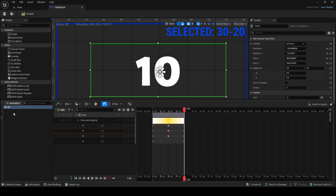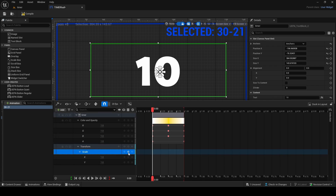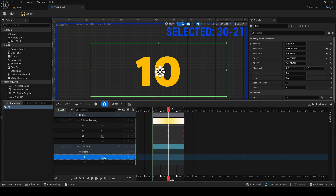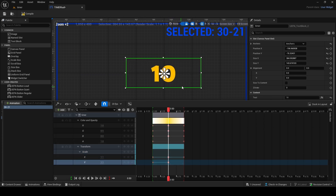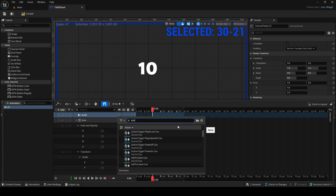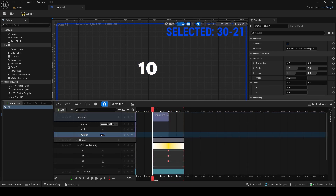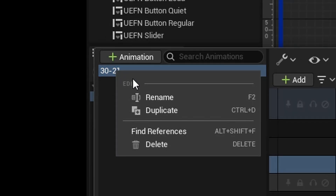Rename the animation to '30 to 21 seconds.' In the transform track, keep only scale and key it — at the start and at one second make it slightly bigger, around 0.1 larger, so it pulsates. Also add an audio track and add a ticking sound so it makes a tick noise every second. Set the tick volume to about 0.5 so it's not too loud and pitch at one.